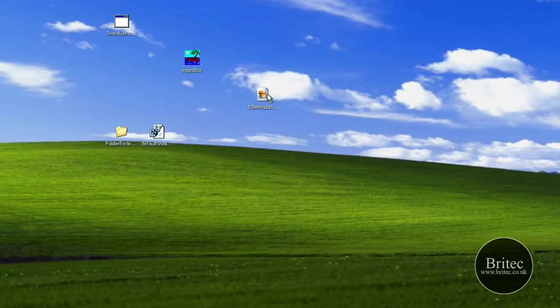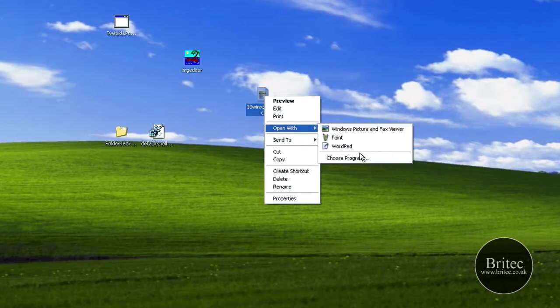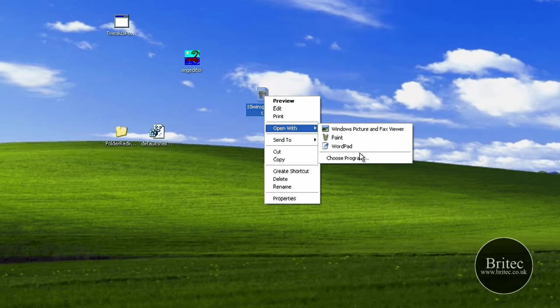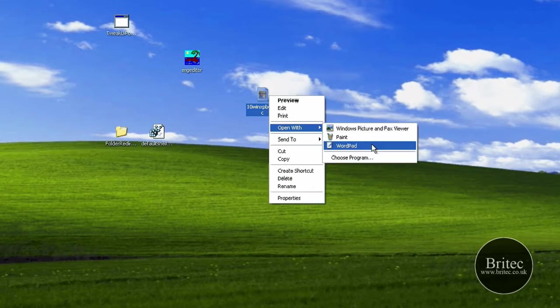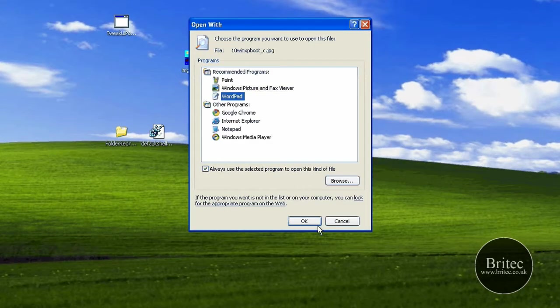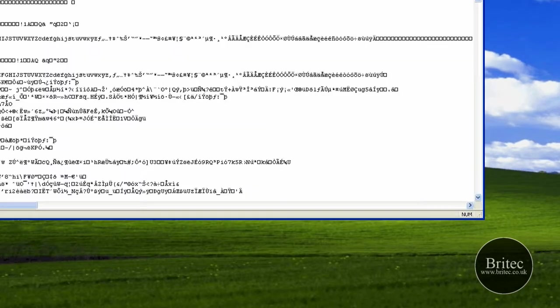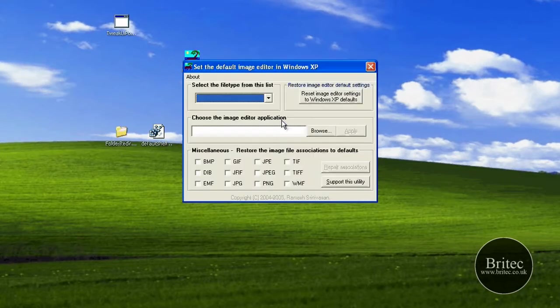Let's just open that back up to the way it was. We're going to open with and choose a program. We're going to choose WordPad again just so it messes it up.